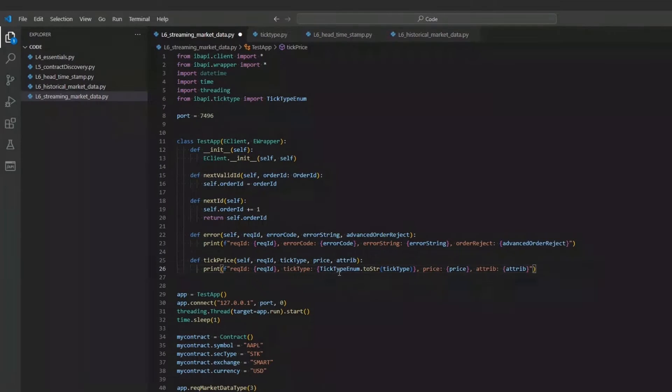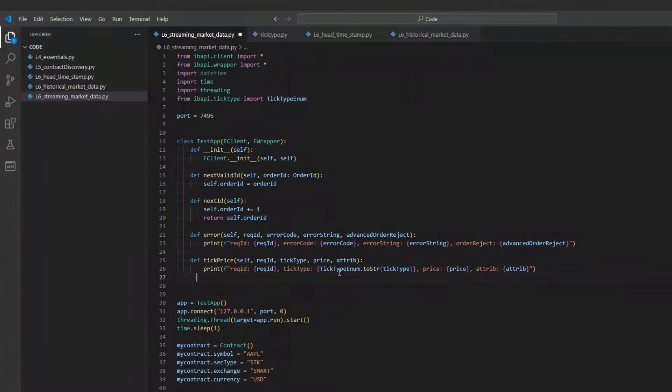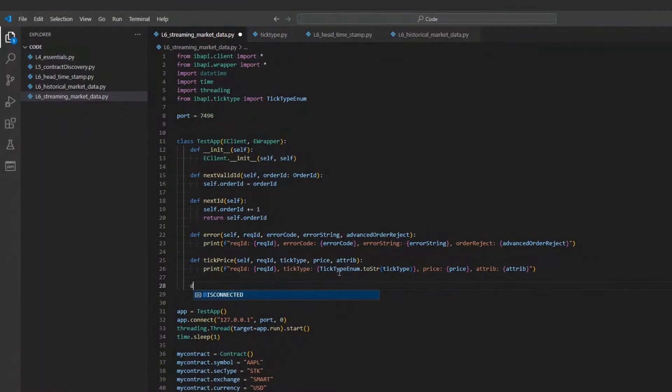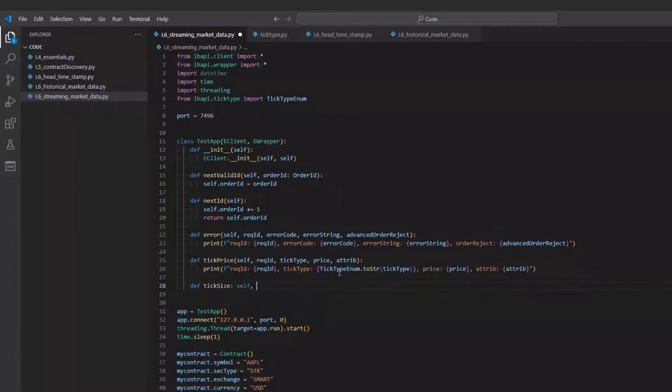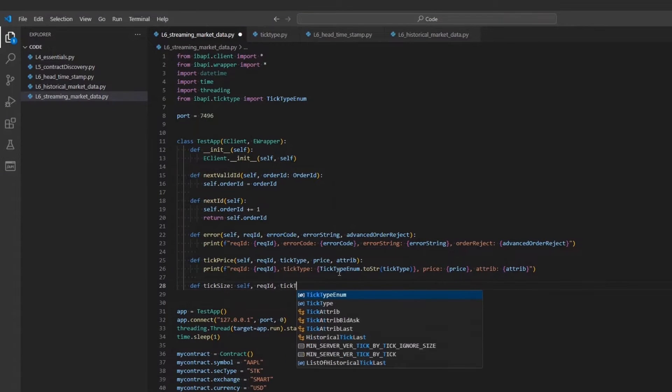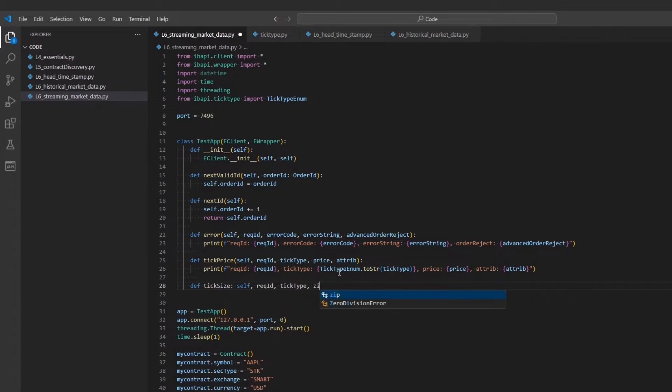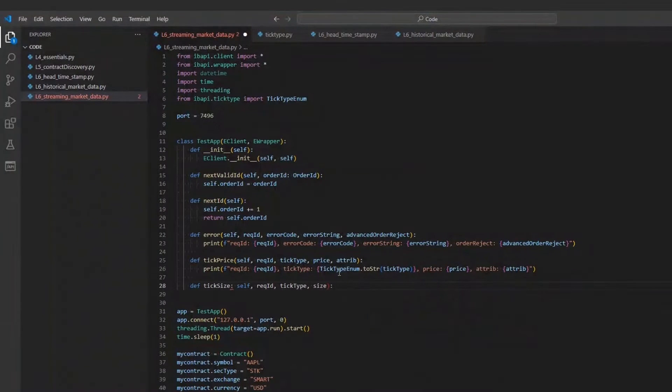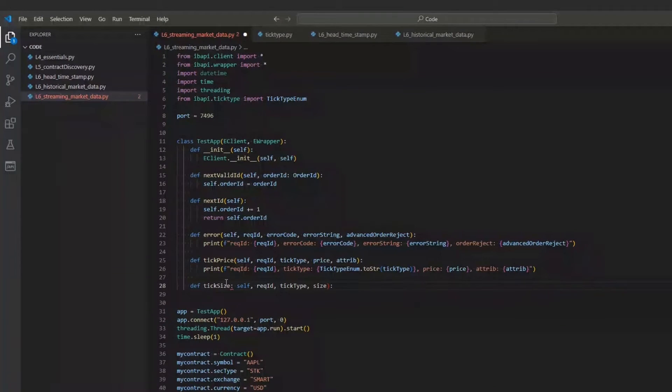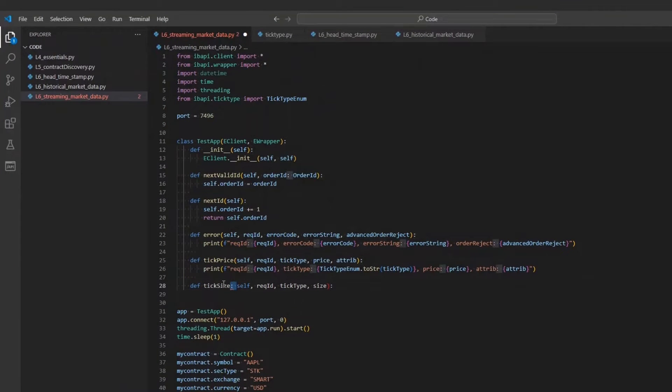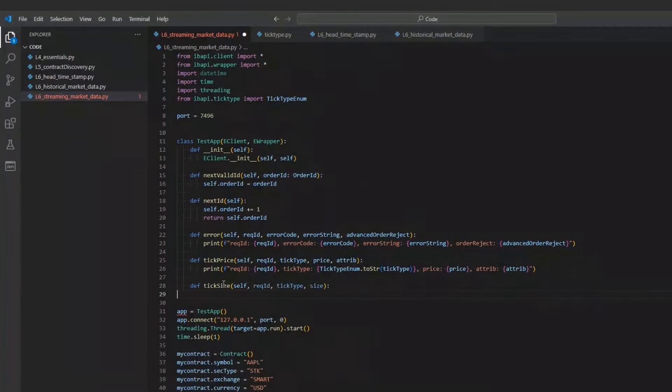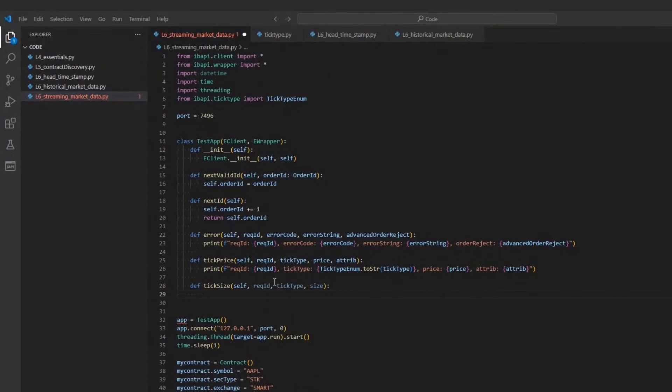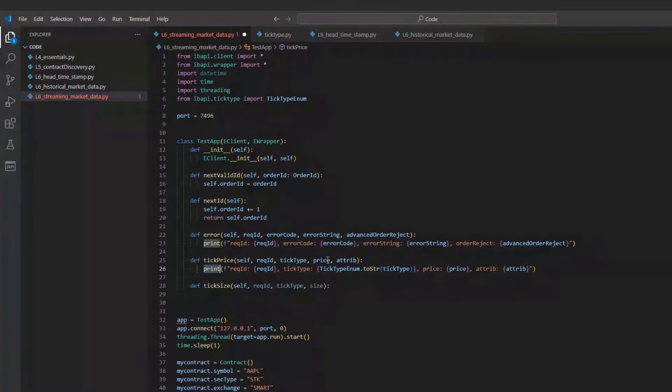To do this, we will also add the eWrapper.tickSize function to our testApp class as well. This function only takes the arguments self, tickType, and size. The sizes returned here will relate to the prices returned in our tickPrice function and allow us to create a clearer picture of the trades taking place.